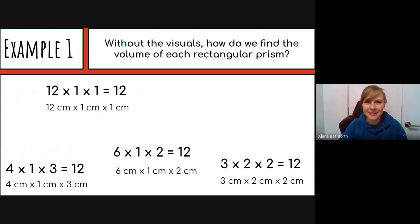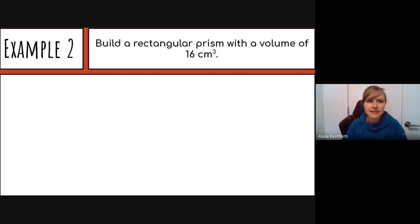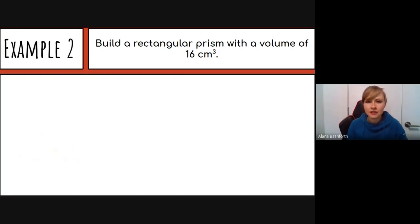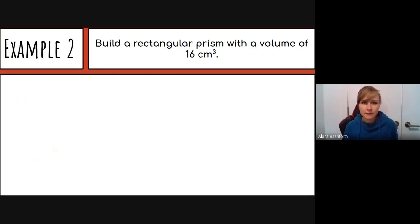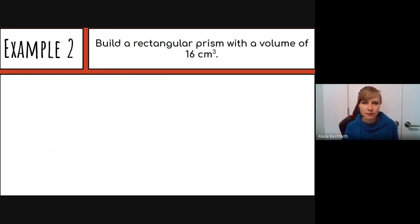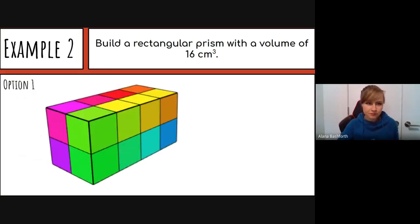Next example: build a rectangular prism with a volume of 16 cubic centimeters. You could grab 16 cubes and start building — you're only looking for one option here, not all of them. You could also use the Toy Theater cube website to build it digitally, or even use Minecraft, which is a fun way to incorporate math.